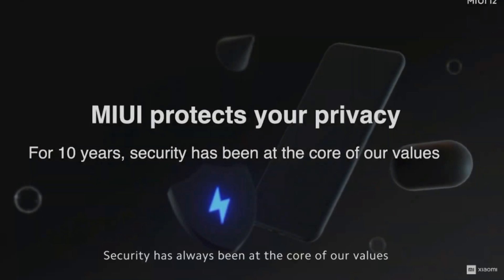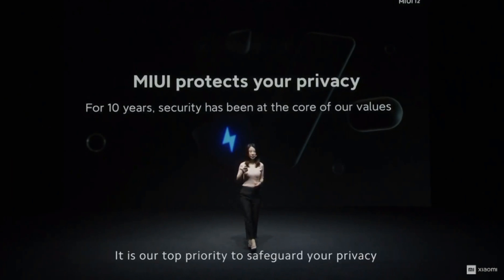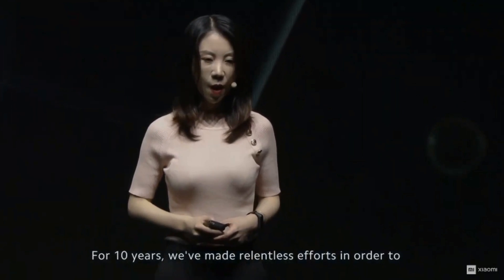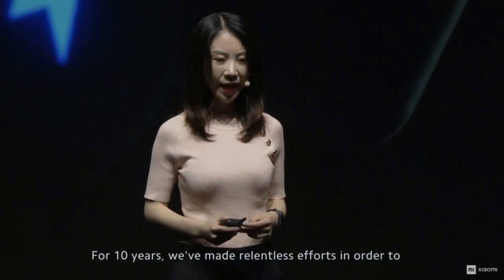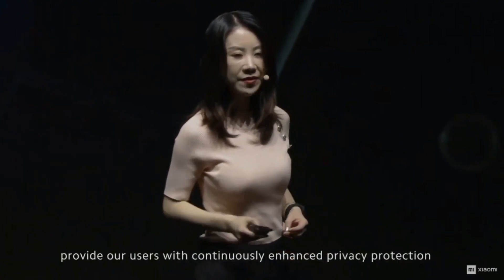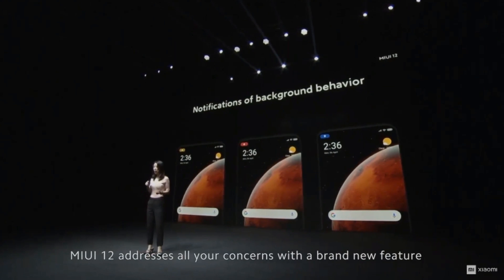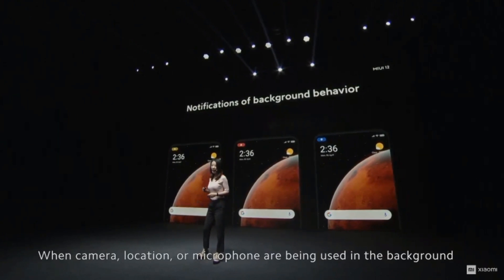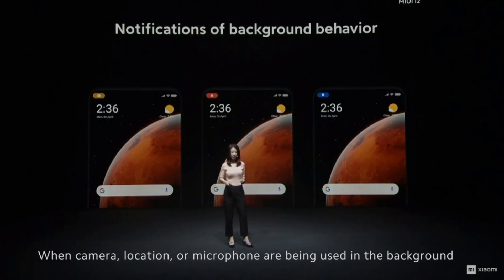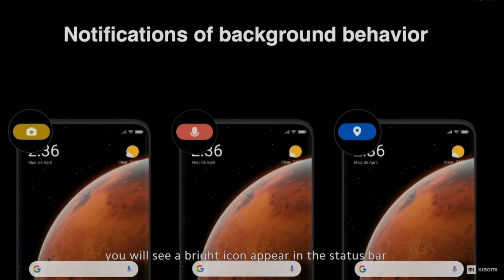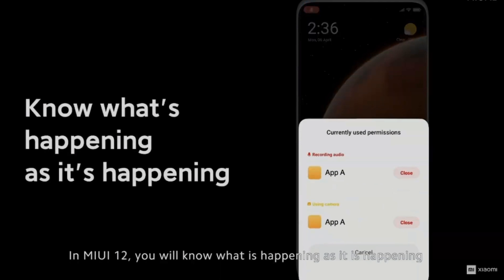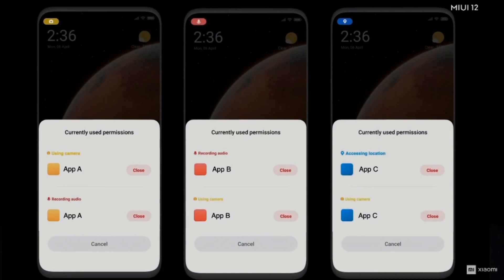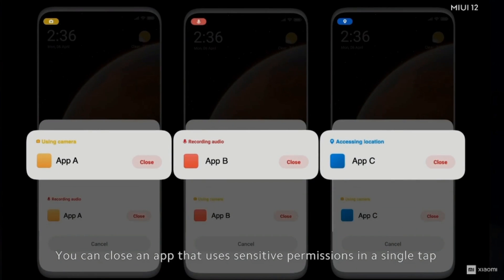Security has always been the core of our values. It's our top priority to safeguard your privacy. For 10 years, we've made relentless efforts to provide our users with continuous privacy protection. MIUI 12 addresses all your concerns with a brand new feature: permission notification. When camera, location, or recording is running in the background, you will see a bright icon appear in the status bar. All sensitive activities are now visible. In MIUI 12, you will know what is happening when it is happening. You can close the app that uses sensitive permissions in a single tap.